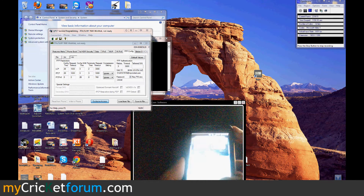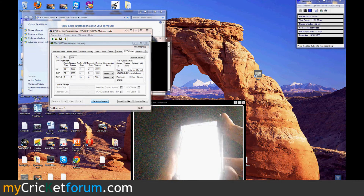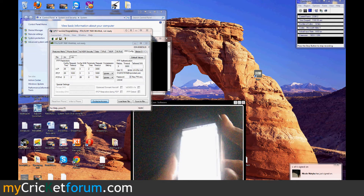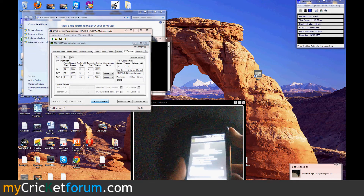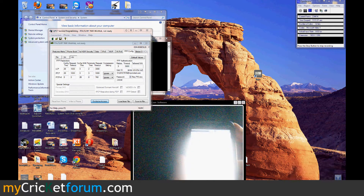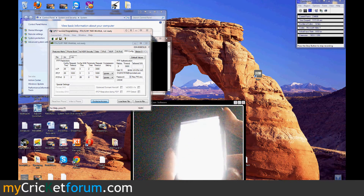Since auto-start didn't pop up, we're probably going to have to reboot again. Actually, there it is — finally came up. We hit allow.